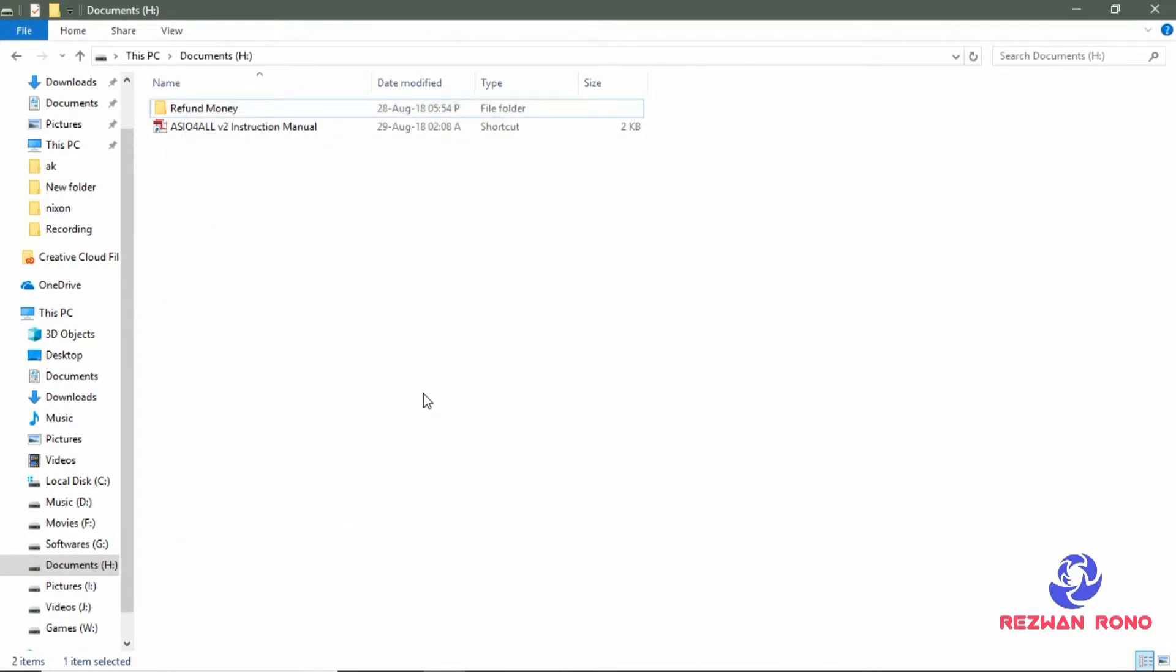You can't see the file right now because it's already hidden.